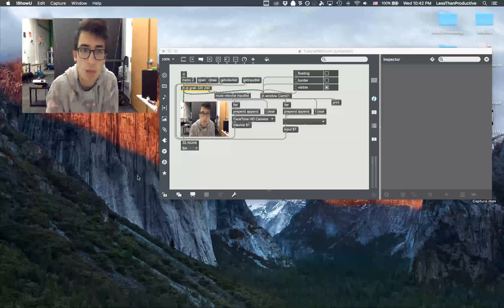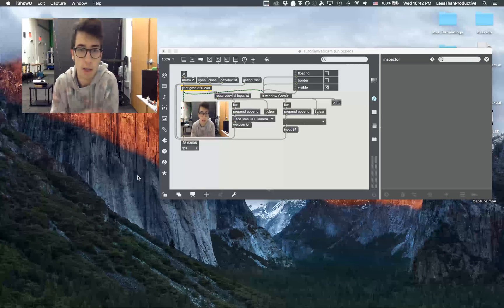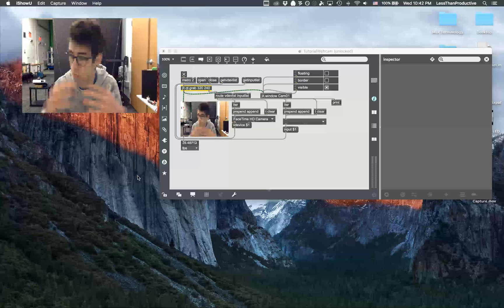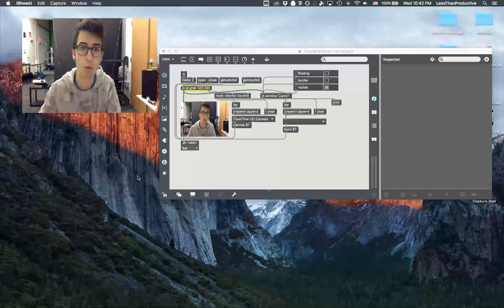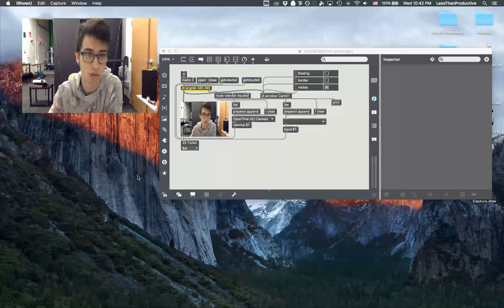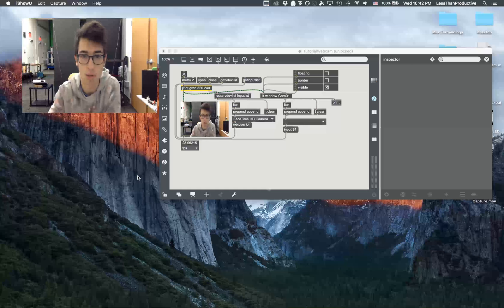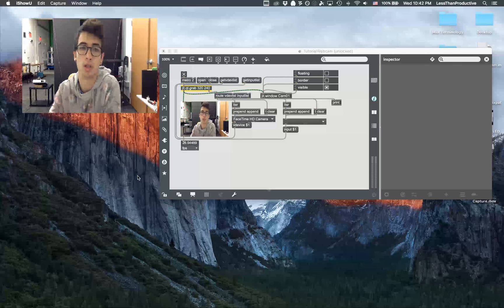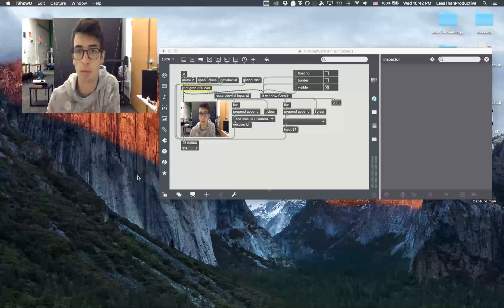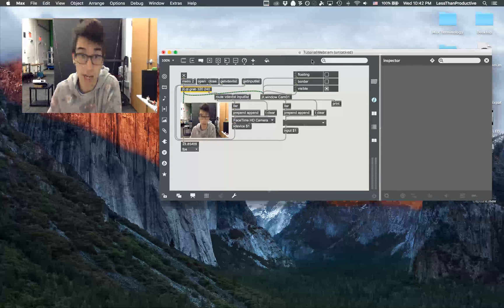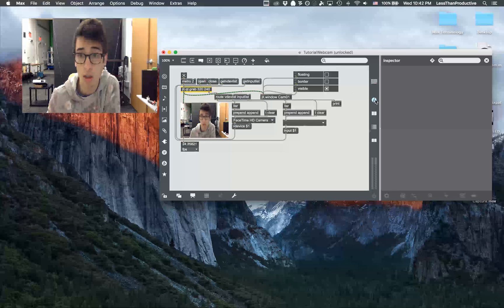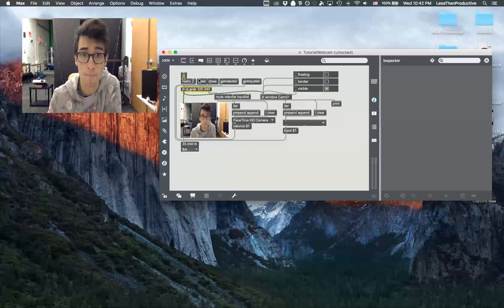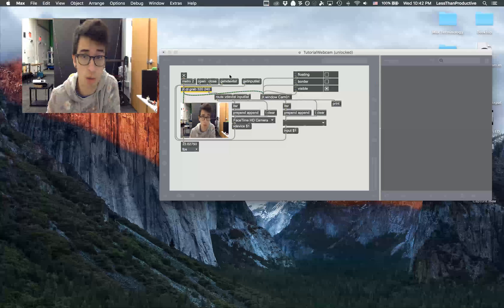Sometimes in my tutorials I have a physical camera that's showing what I'm doing in the real world in conjunction with the screen capture. To show you how I do that, I'm using a Max patch and I'm just making this extra window float.